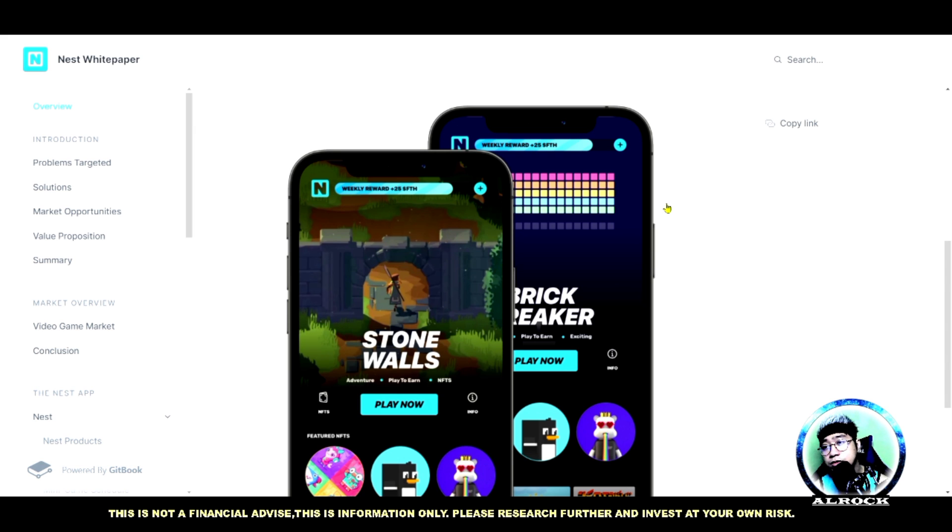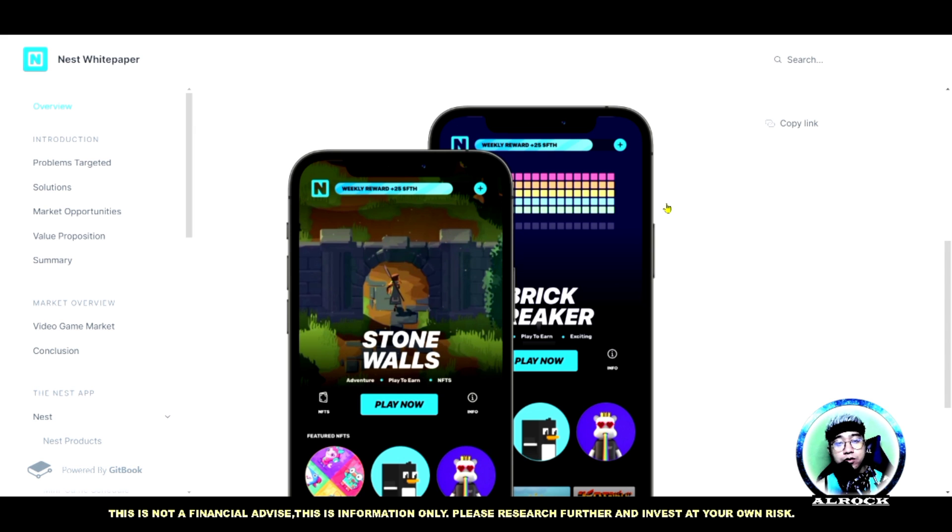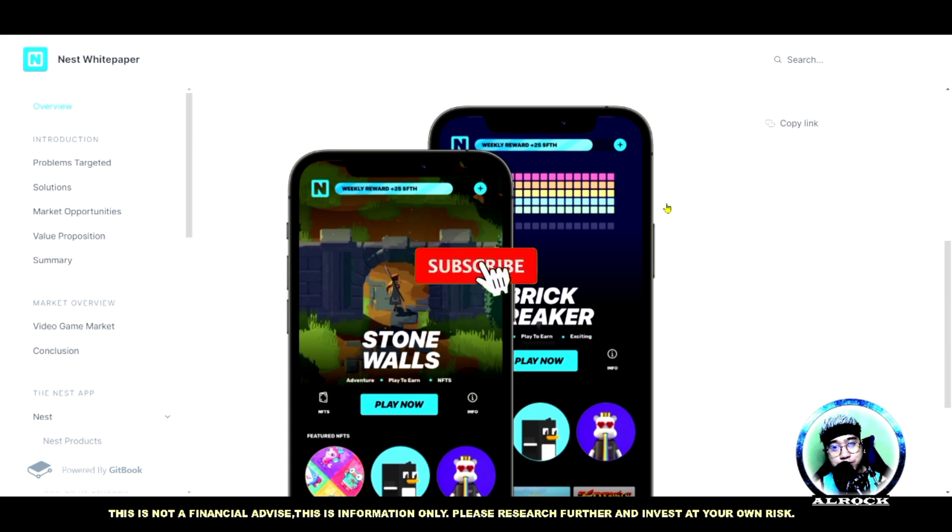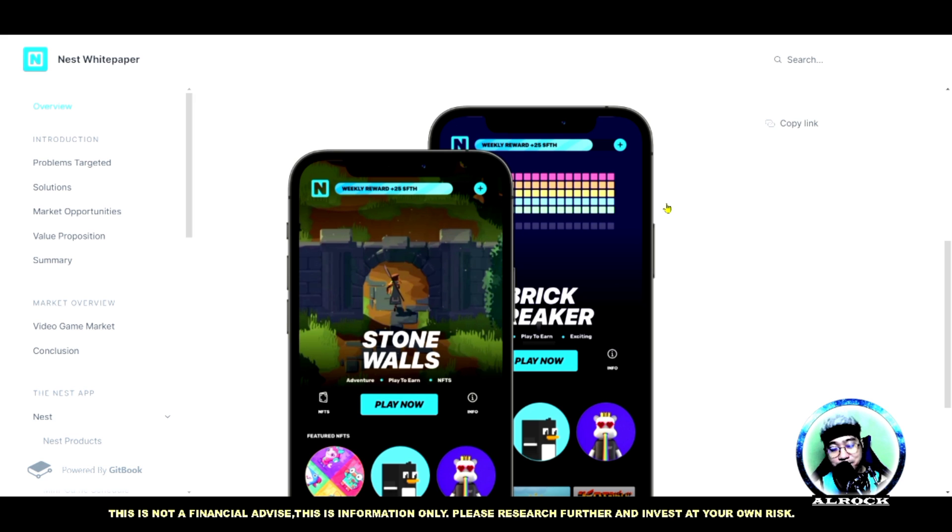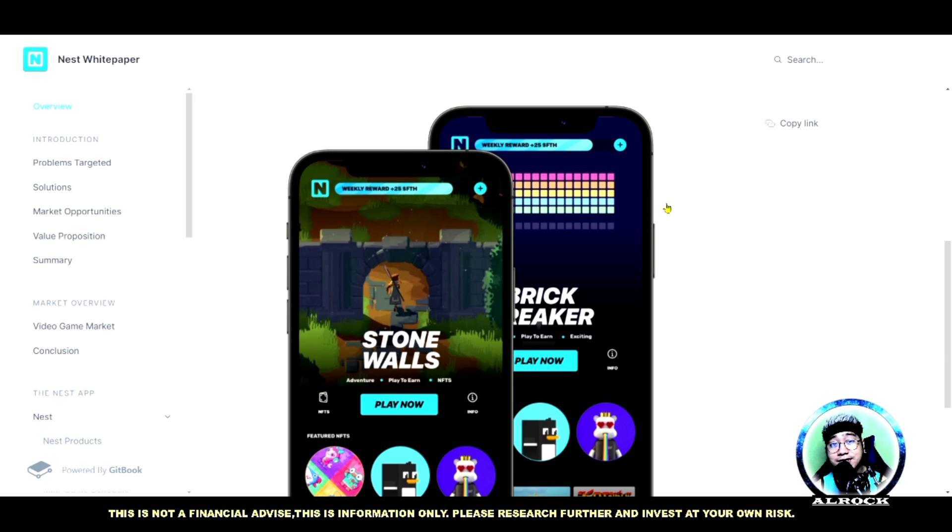Yun lang naman, sana po ay nagustuhan nyo. Kung nagustuhan nyo guys don't forget to like this video and syempre don't forget to subscribe and hit notification bell para hindi po kayo mahuli at updated po kayo lagi sa aking mga video. This is All Rock guys, thank you so much, stay safe, stay healthy, and God bless to all of you.